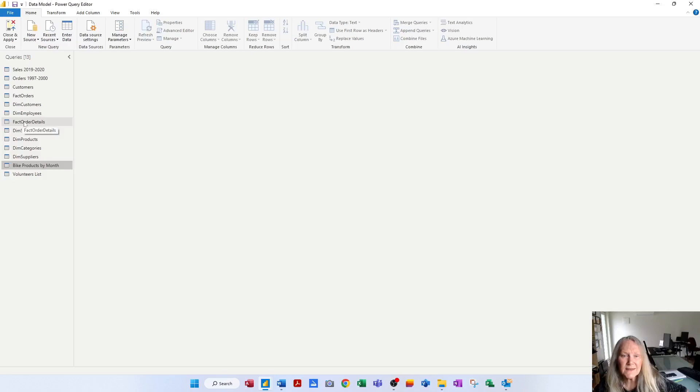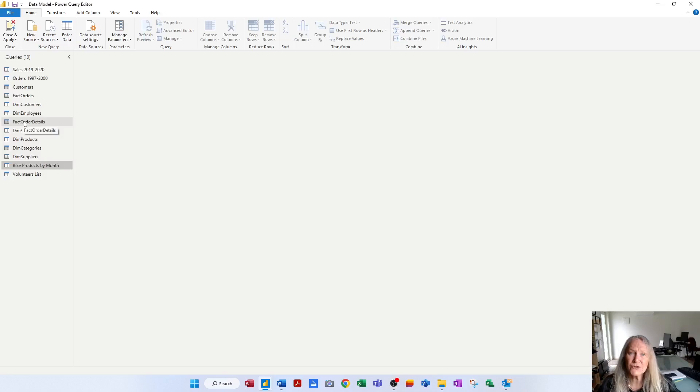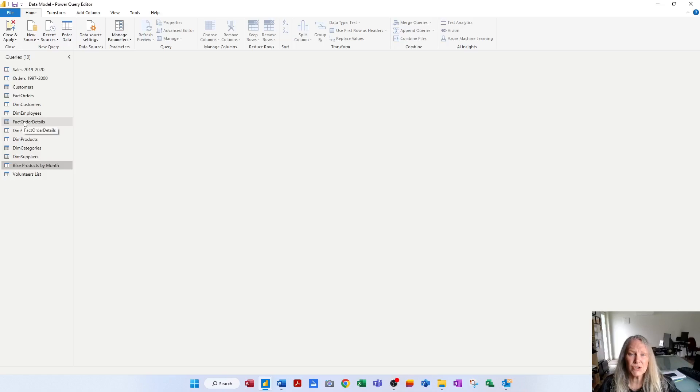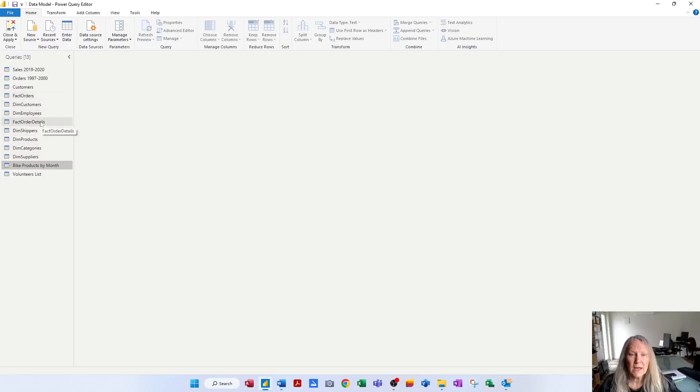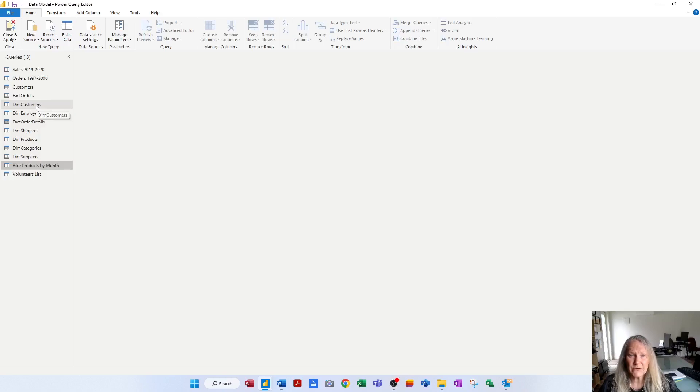That means that they're a fact table, and they contain transactional records. They usually occupy the many side in a one-to-many relationship, and they contain all the events or transactions. Now, the other tables have got DIM as a prefix, and DIM is short for dimensional.